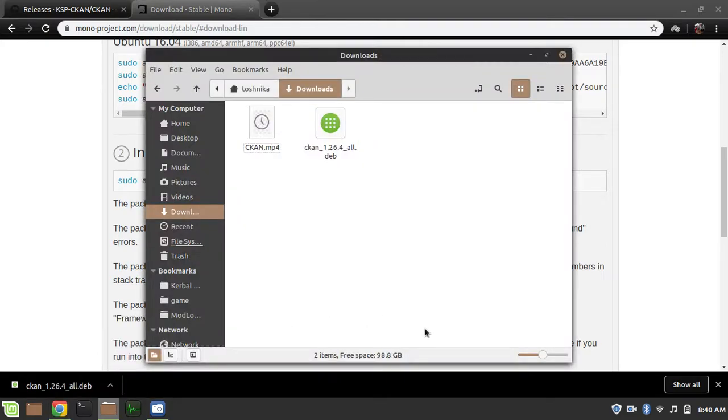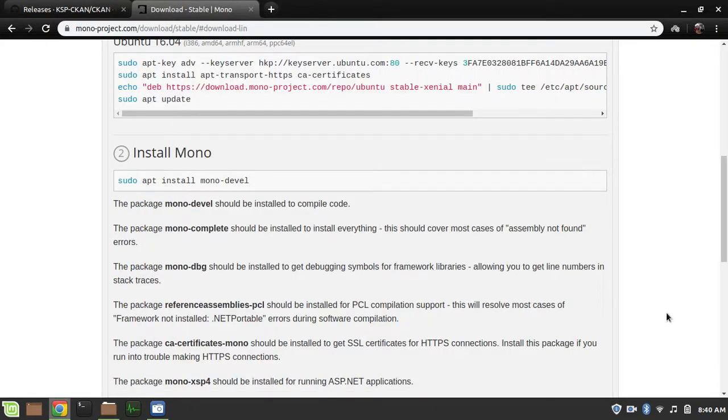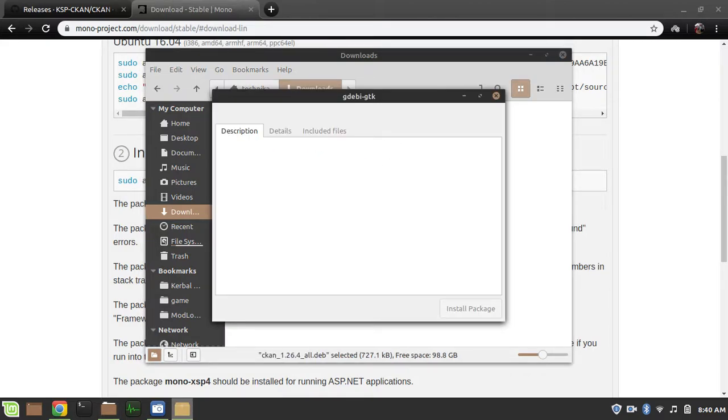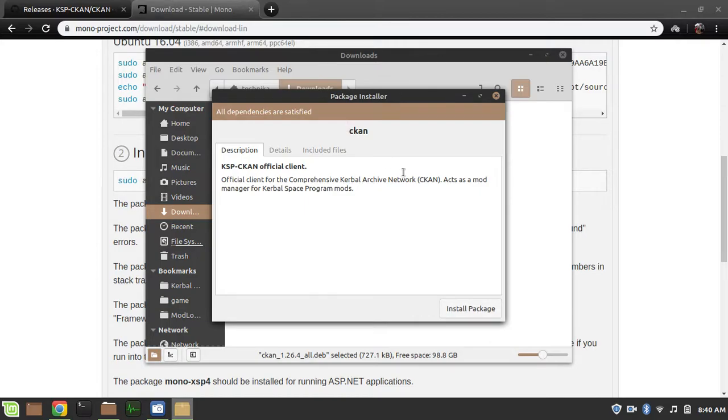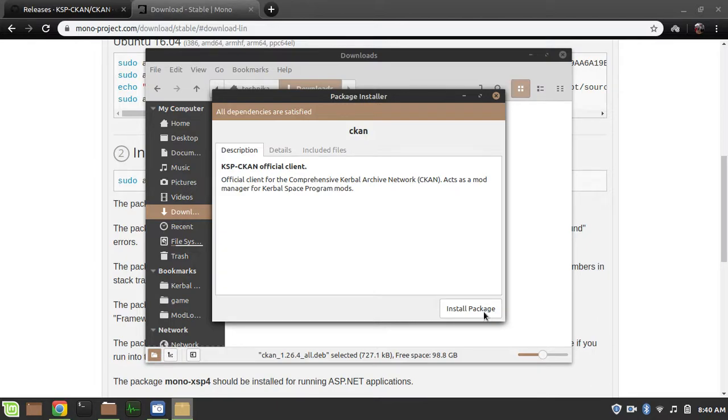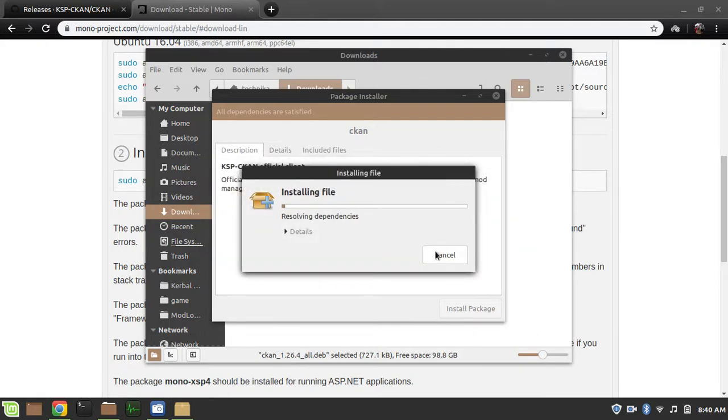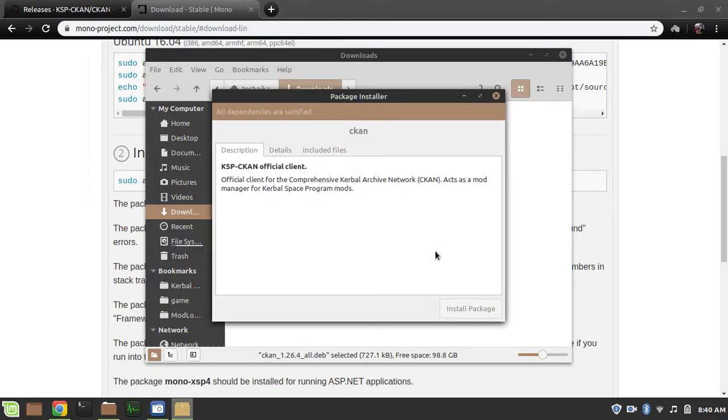Here is our CKAN thing. So, double-click it to run the installer. Since I've already installed it, I actually uninstalled it, but all the dependencies are already satisfied. Normally, it'll ask you for two other dependencies. Anyway, we're going to install the package. Enter your password. I don't actually know what this procedure would be like on Windows, but I assume it would be similar. And now, it's installed.